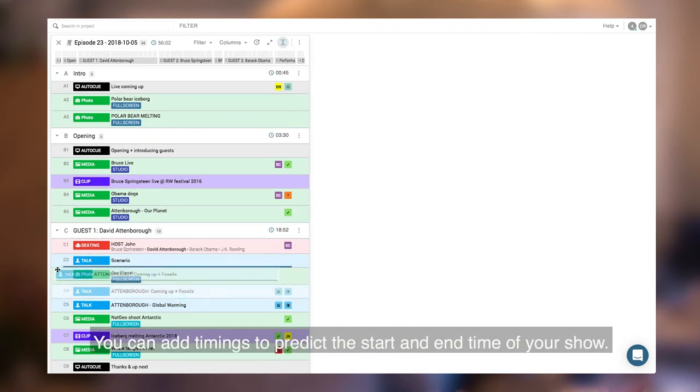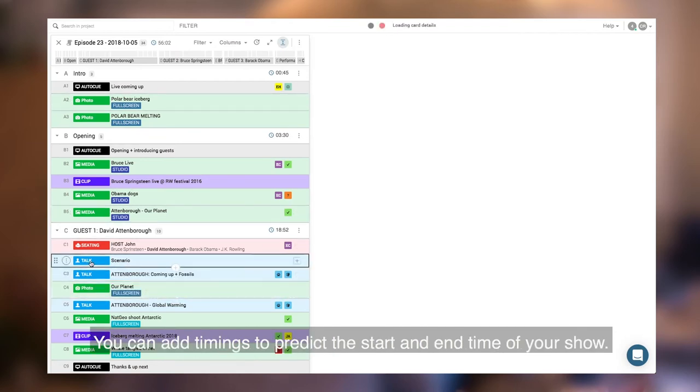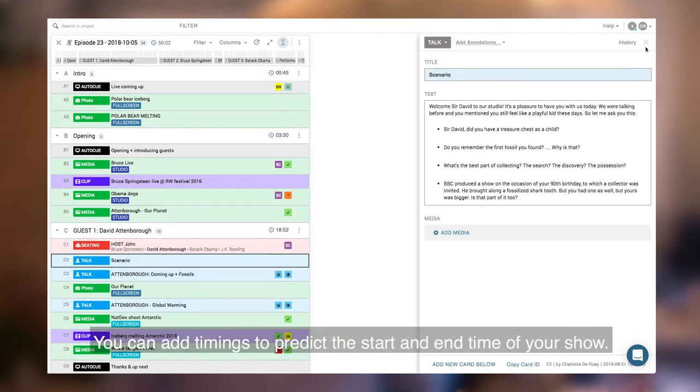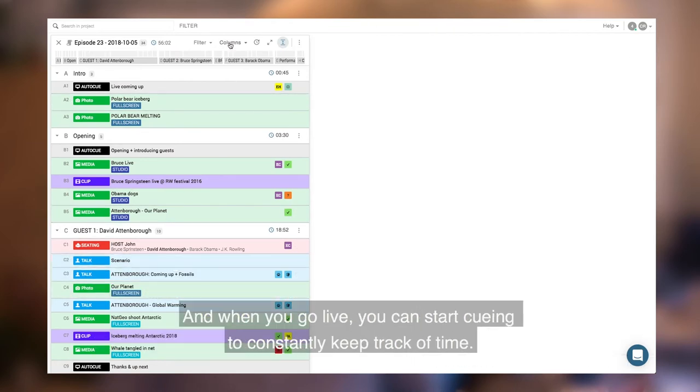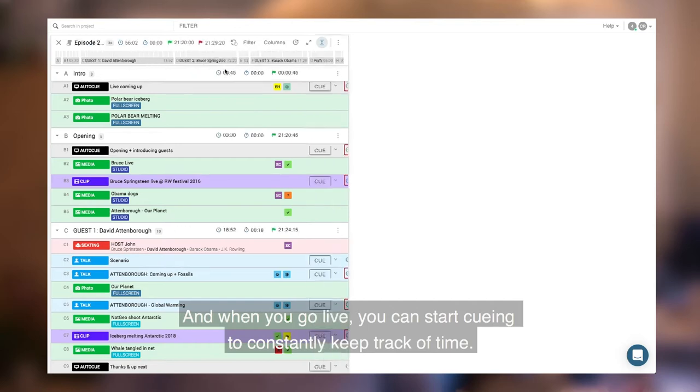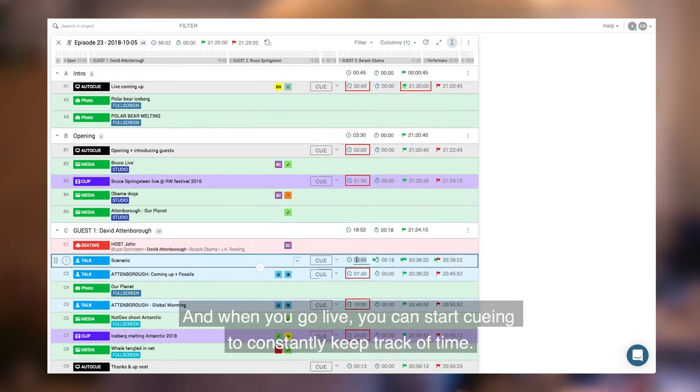You can add timings to predict the start and end time of your show, and when you go live you can start queuing to constantly keep track of time.